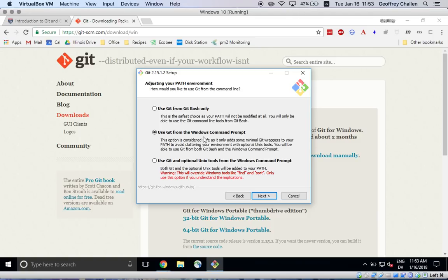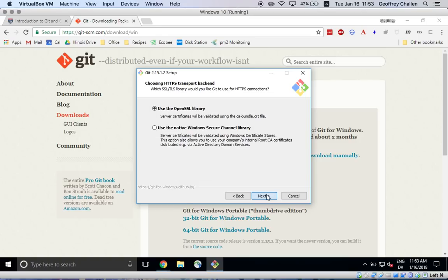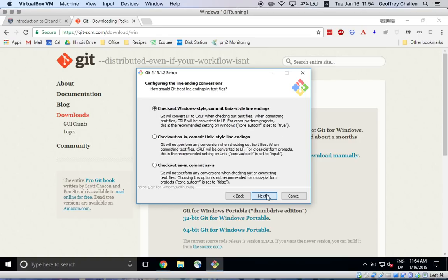So now this is pretty important. You need to make sure that you select Use Git from the Windows command prompt here. If you don't do this, it will fail later when you try to integrate Git with IntelliJ.